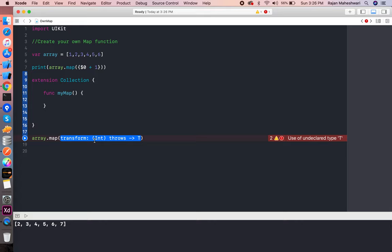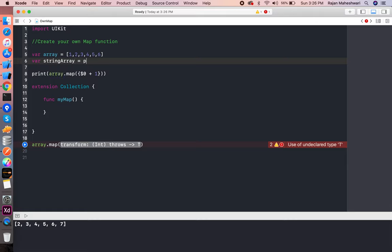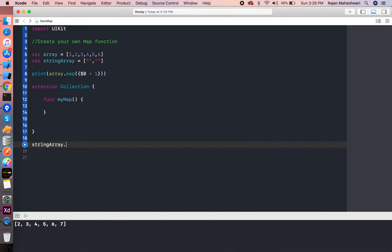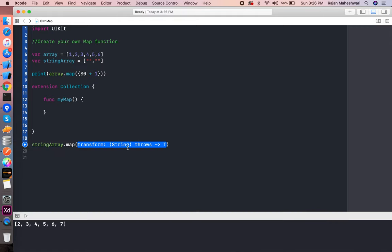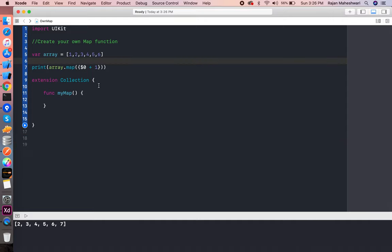It takes something as Int because Int is the type of this array. If I make an array of strings, it will give a parameter of closure as String. Let's see: string array dot map, and here we get to see String here. That actually depends on what our array type is.